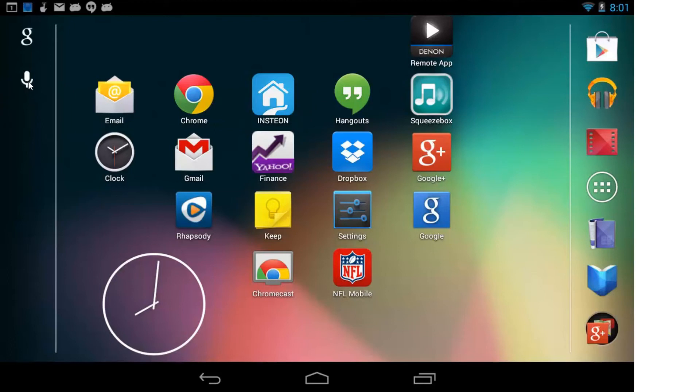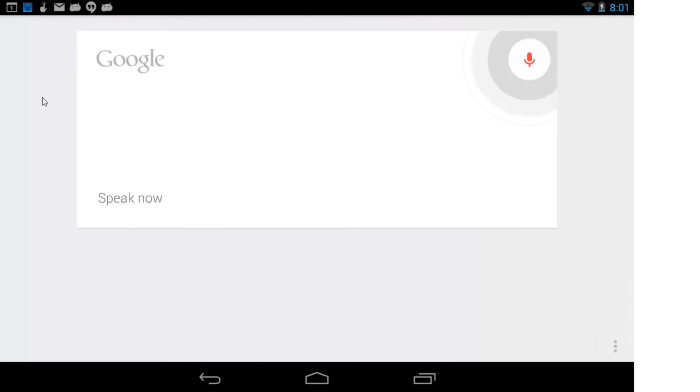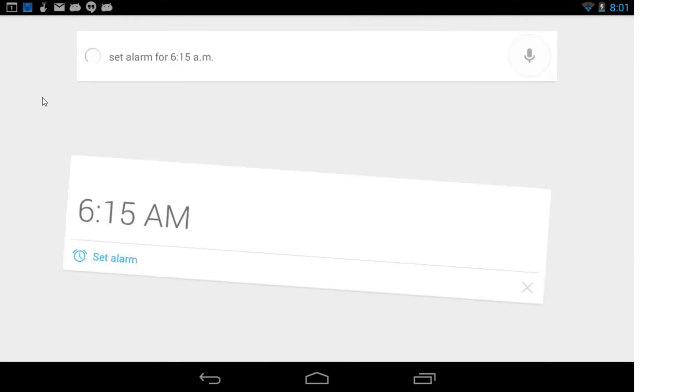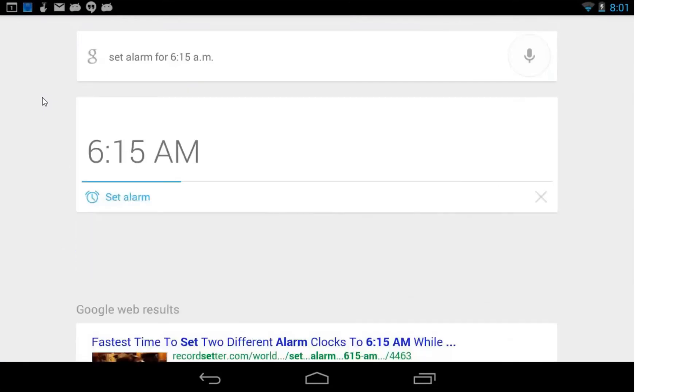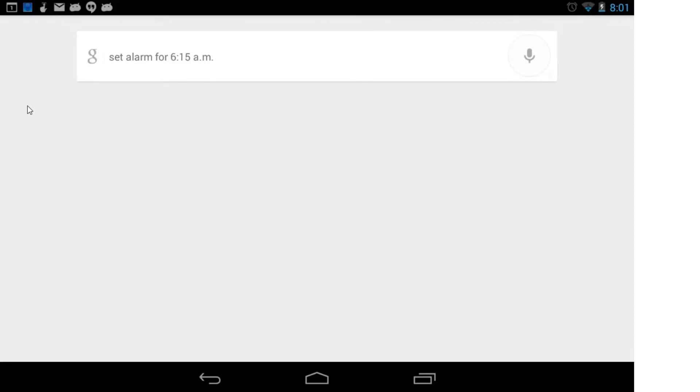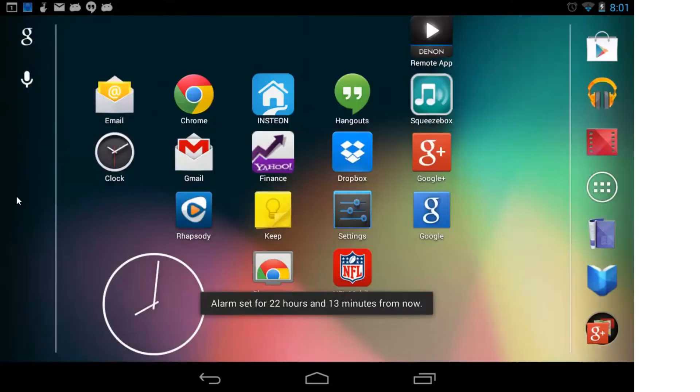So we'll start with something simple like setting an alarm. So you can see up here the little microphone. If you push on that, set alarm for 6:15 a.m. And as you can see, it's setting an alarm for 6:15 a.m. And this particular feature works quite well.